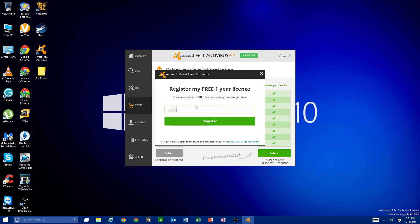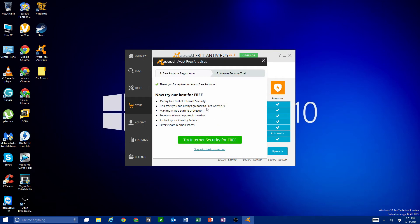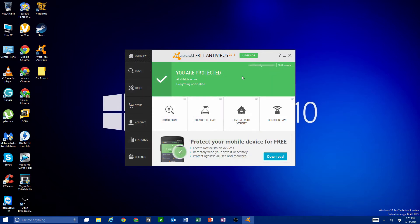Type in your email address and then click 'Register Now.' It will say this is the free version and offer a trial of internet security features — you don't have to do that. Just stay with basic protection and you're done. You'll have a one-year license, and after it expires you can re-register with the same or a different email address.